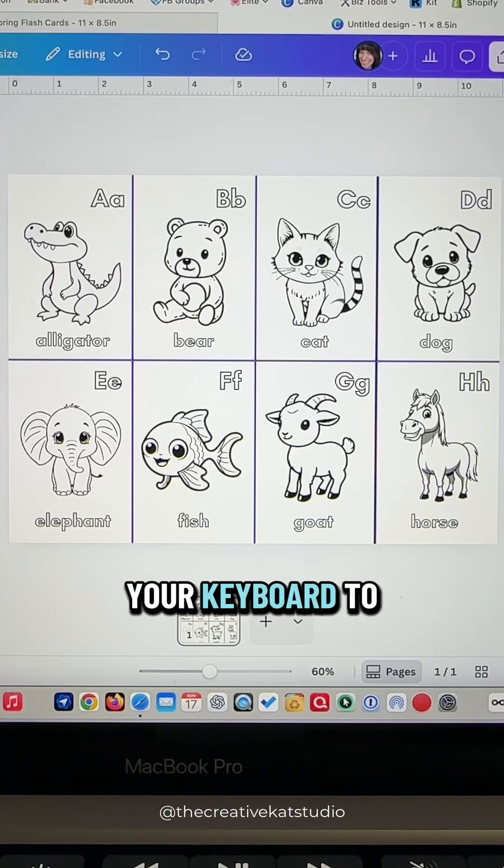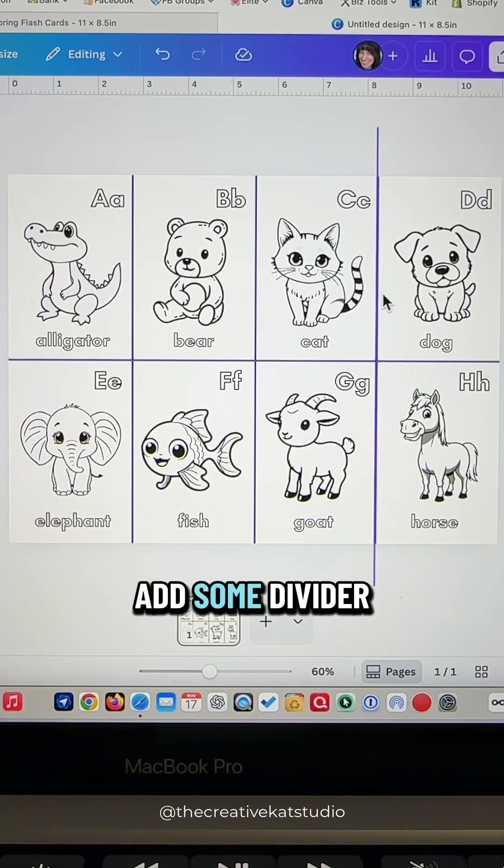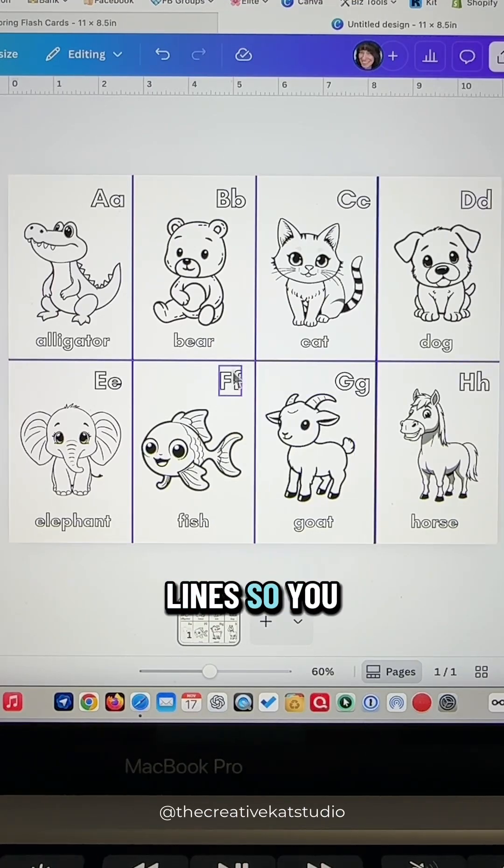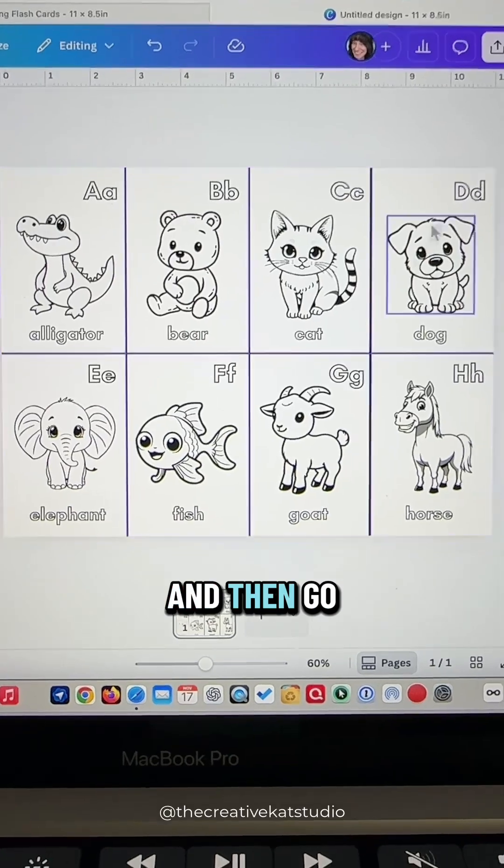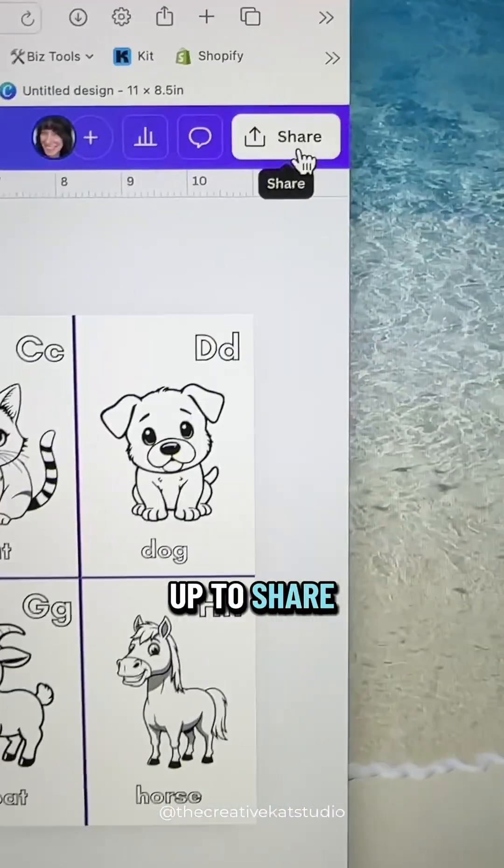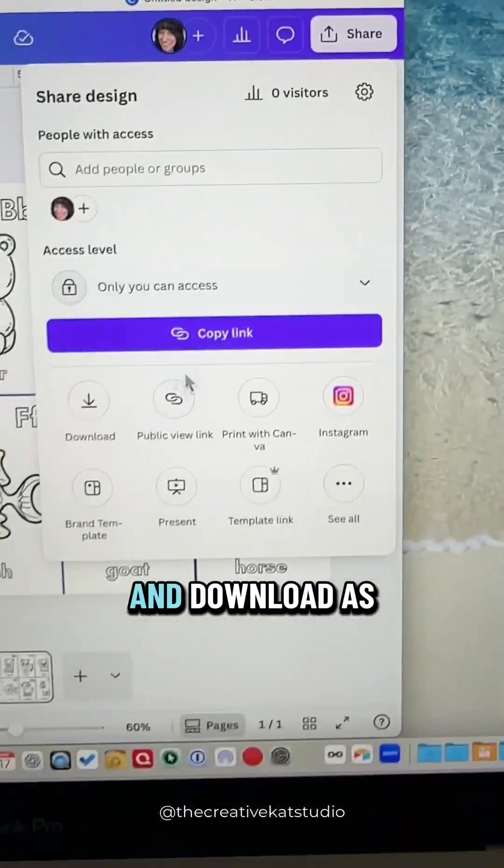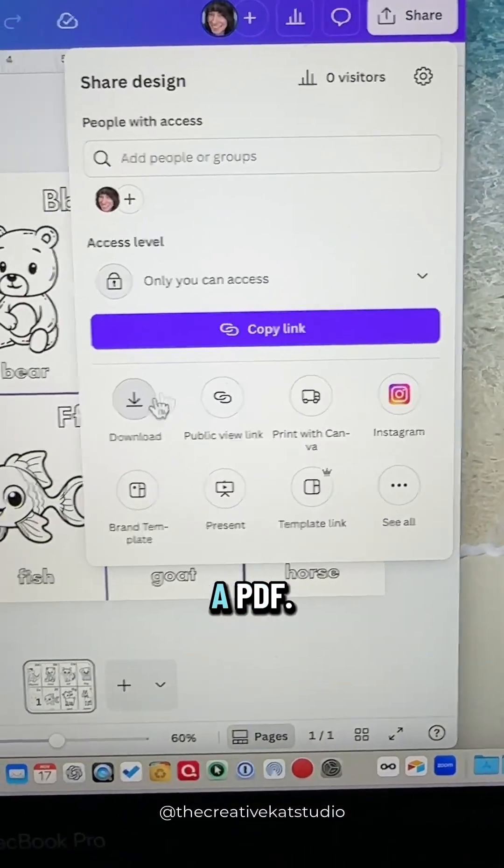Press L on your keyboard to add some divider lines so you have a place to cut. And then go up to share and download as a PDF.